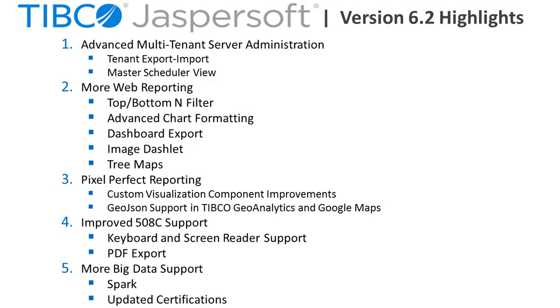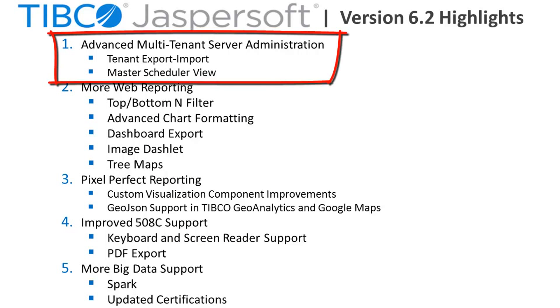Advances in multi-tenant administration now make it easy to export individual tenant hierarchies for importing into other tenants or across dev, test, and production environments. This combined with tenant level attributes in version 6.1 makes it easy to parameterize your environment thereby greatly reducing maintenance costs.